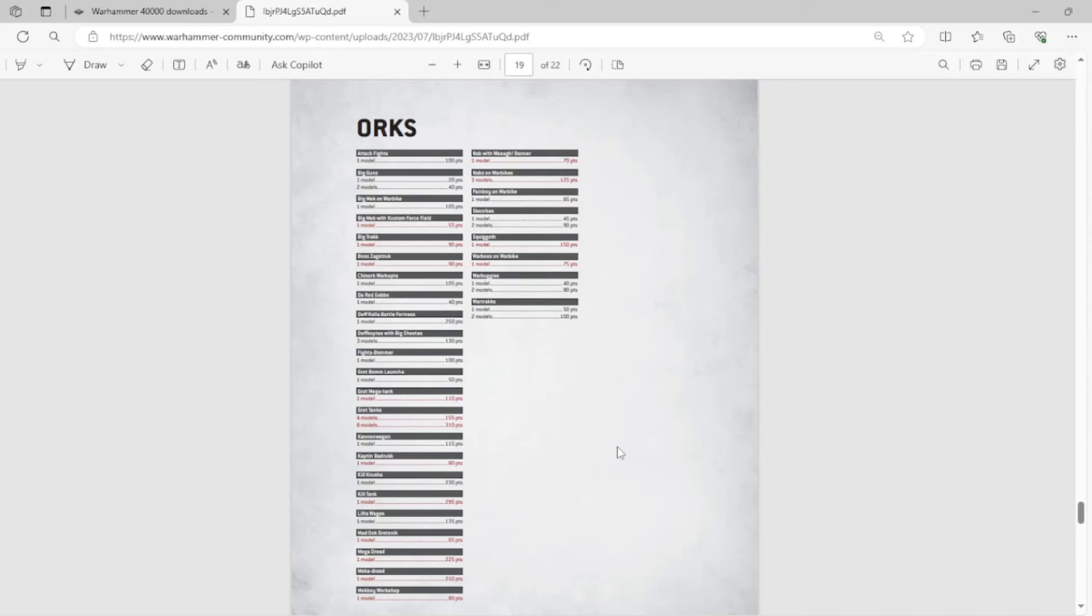The Mega Dread. Really cool model. From what I remember. Gone. The Meka Dread. I don't really remember the Meka Dread, but that's gone. I think that was... I think both of those might have been Imperial Armor. Mekboy Workshop. I think that was a fortification. I'm not too... I'm sure Orc players don't really care too much about that.